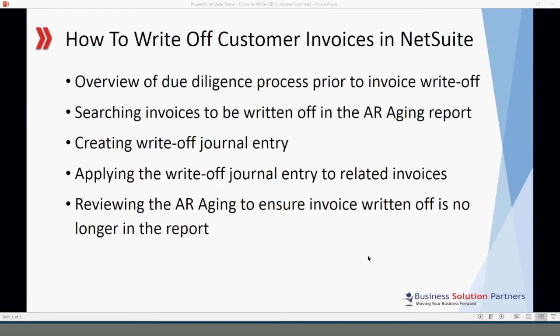I'll show you how to search for customer invoices in the AR aging report. I'll show you how to create the write-off journal entry and how to apply it to the invoice you want to clear. And finally I'll show you how to review the AR aging report to ensure the invoice written off is no longer showing in the report.